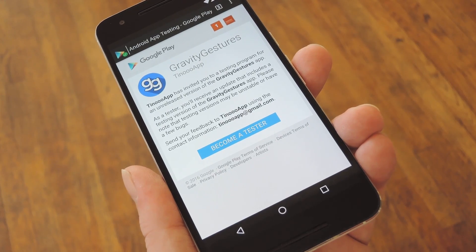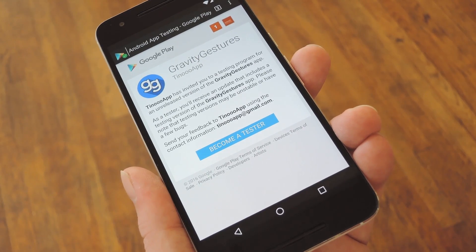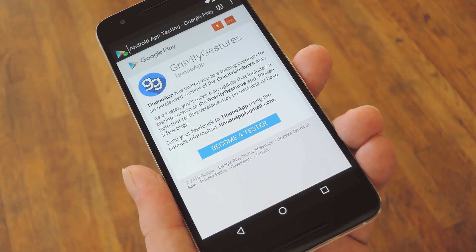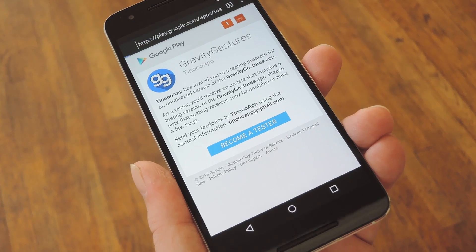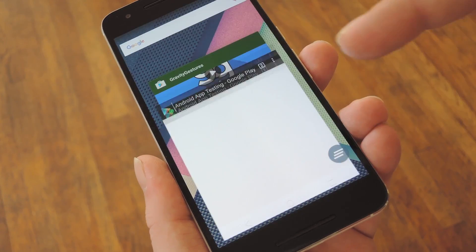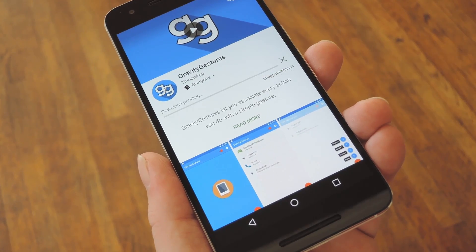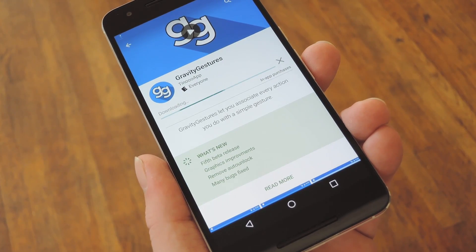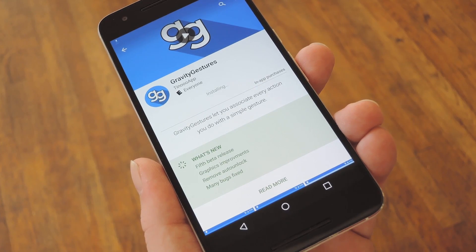I have the opt-in page linked out in my full tutorial, so head over there to get started, then just tap the Become a Tester button. Once you've done that, you'll be able to download the app from the Play Store just like you would any other, so go ahead and get it installed.